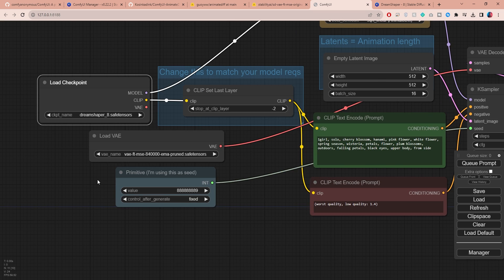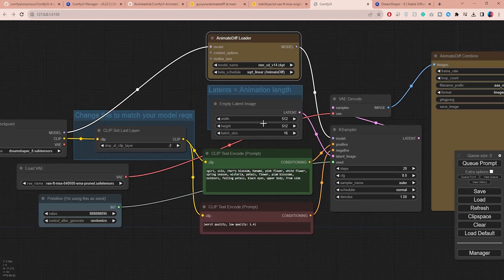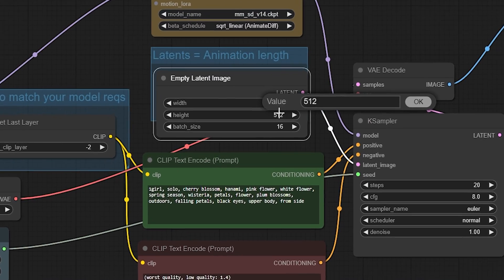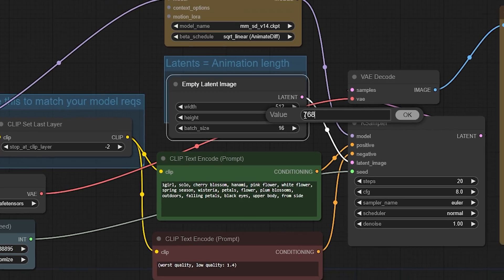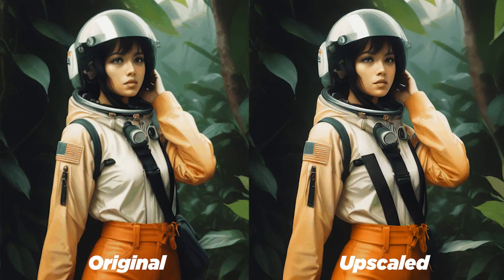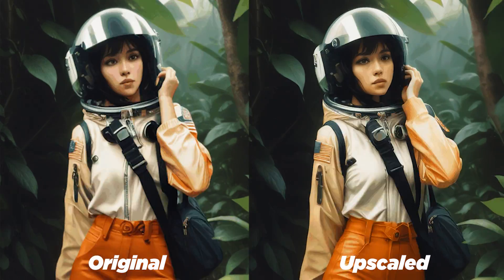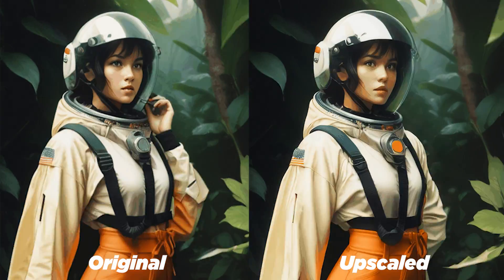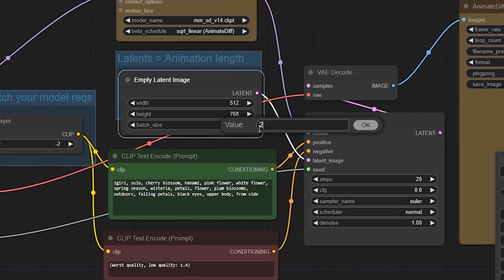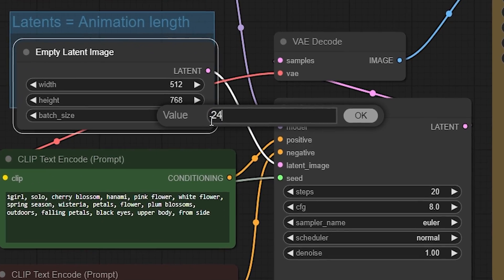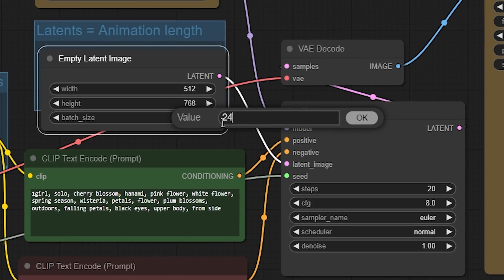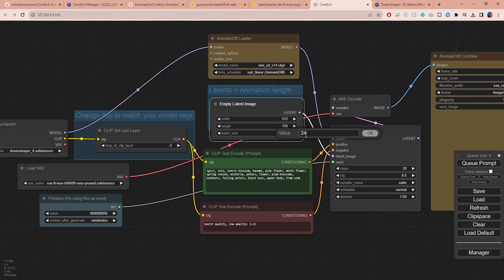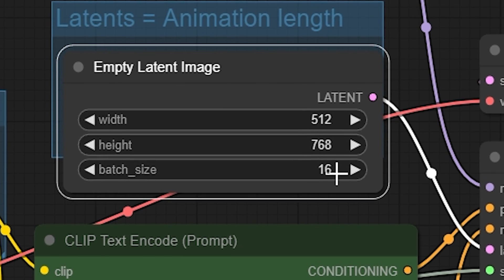Here you can change the seed value. If you switch it to randomize, you will get a significantly different generation each time. Over here, you can choose to change the output dimension. I'm going to set mine to vertical 512 by 768. I often go with a reasonably low resolution for faster processing, but I will show you later how to quickly upscale and drastically improve the quality of your outputs. The batch size setting is simply the number of frames you want to render. Right now you're limited to a maximum number of frames depending on which motion module you use. The V1.4 module allows you to render a maximum of 24 frames. However, I found that I get better results with 16 frames.